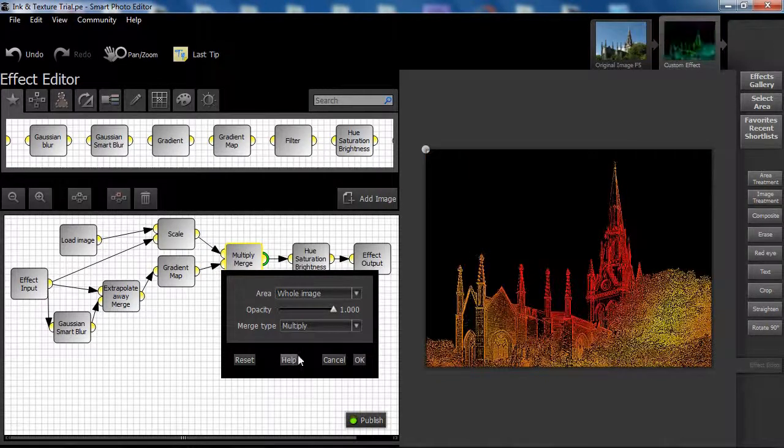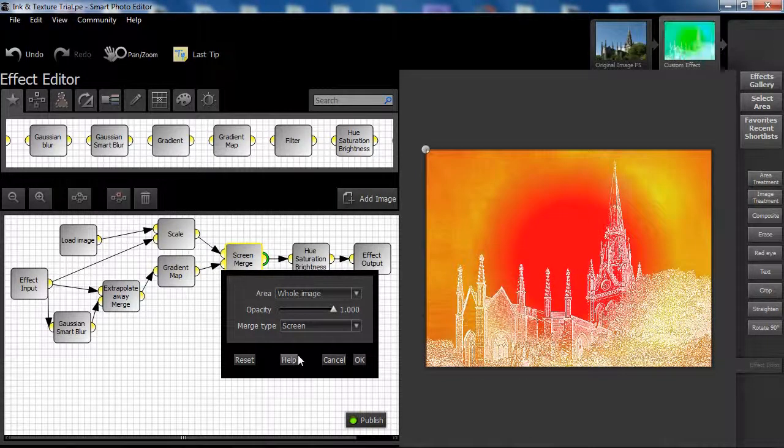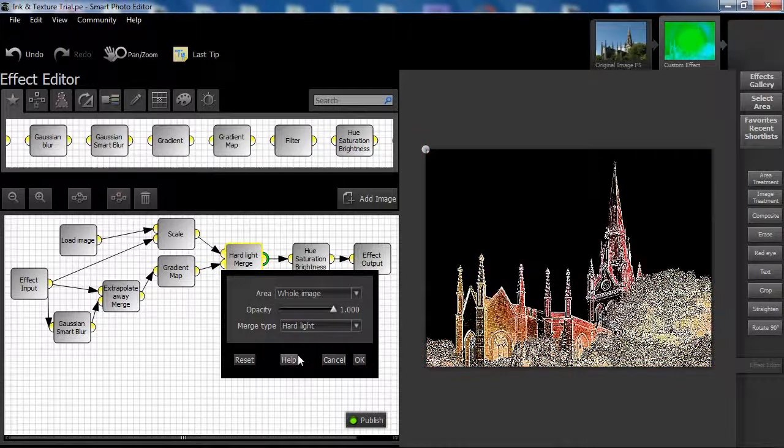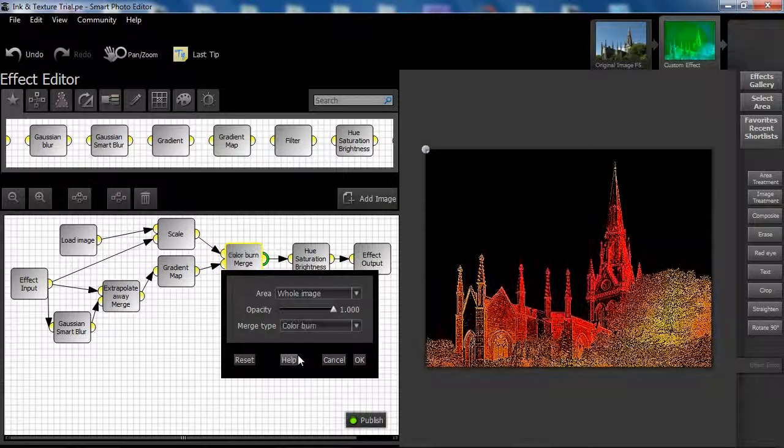Now let's just take a moment to scroll through the other merge type options, as there are a number of other effect possibilities available.